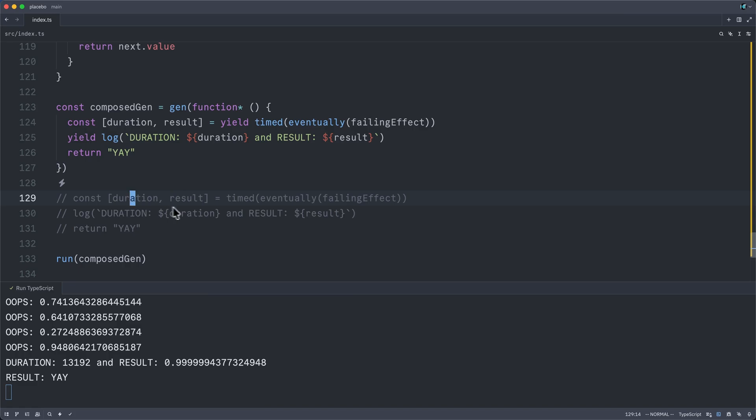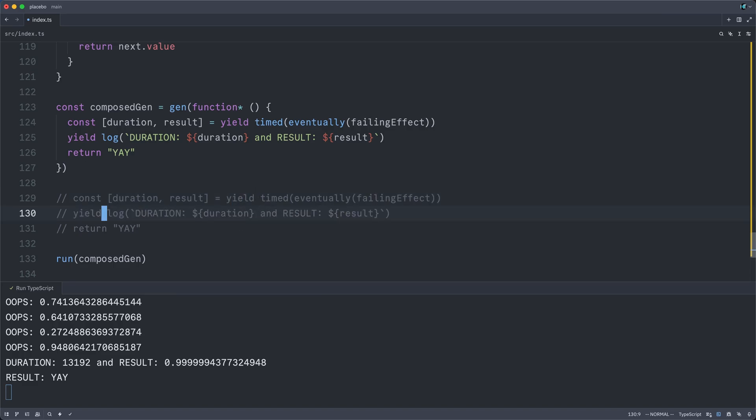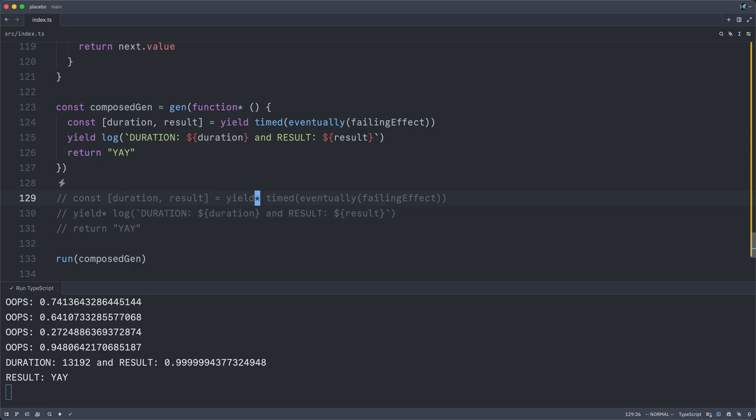And the only real difference here is that we have to account for which values are effects and which aren't. And in order to actually trigger their execution, we just throw yield in front of any effectful value. Though in the actual effect library, you will see yield star for reasons.